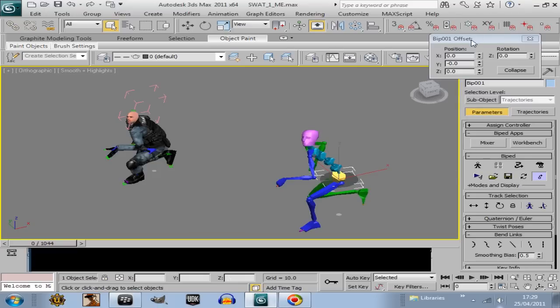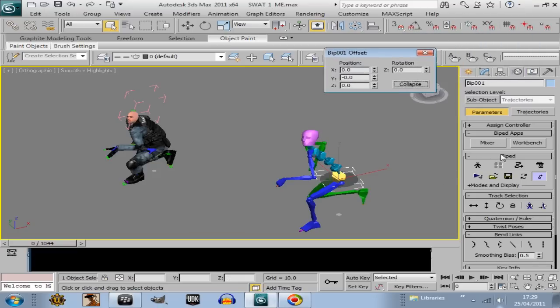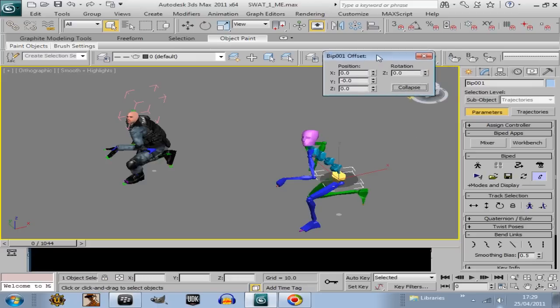So I don't know if you noticed that there, I was going into move mode. I just got temporarily interrupted there, and then after you've moved, you press this collapse button.